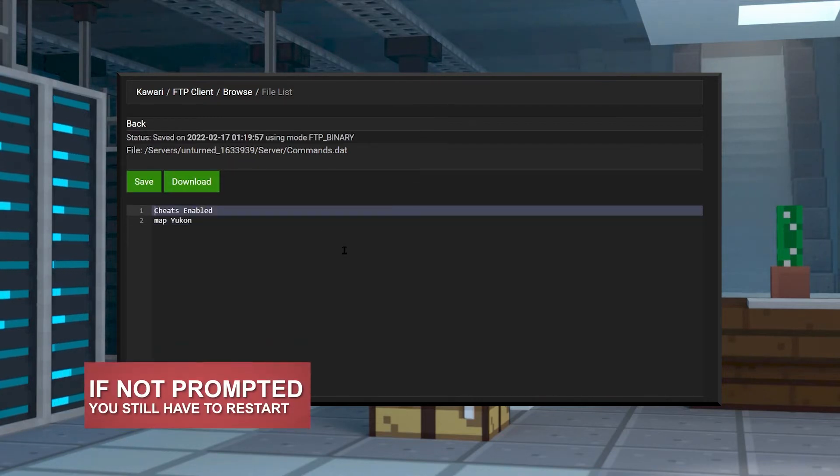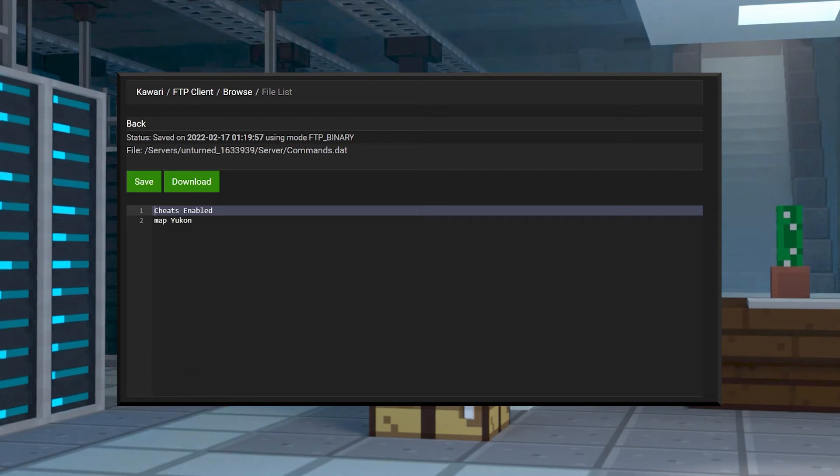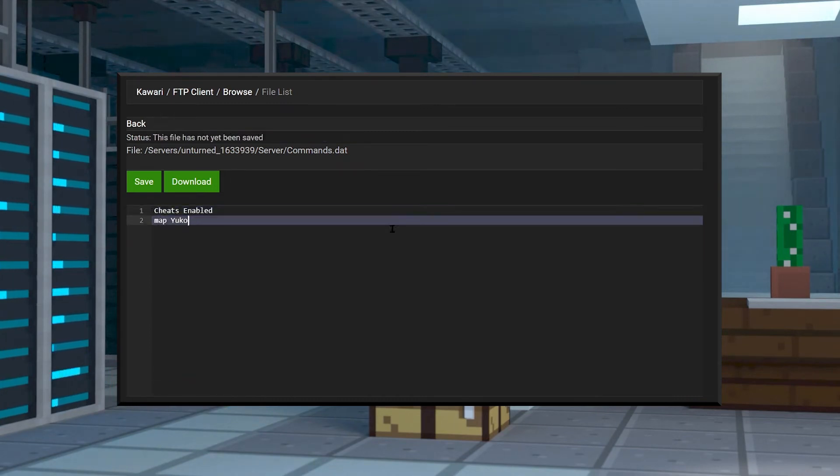Once you click on save, it'll give you the option to restart the server, which you of course should do.